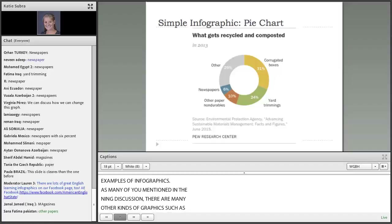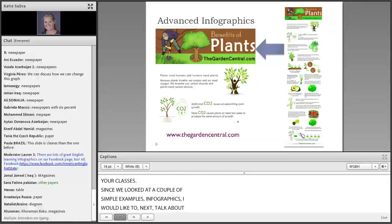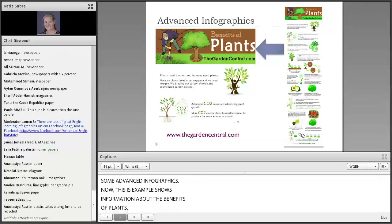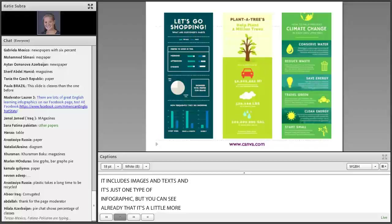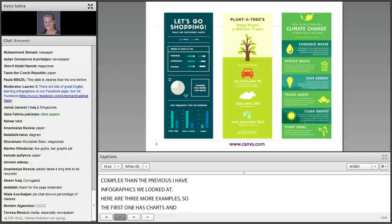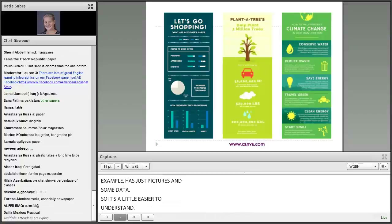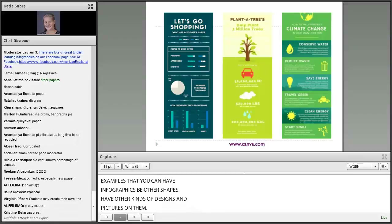Since we've looked at a couple of simpler examples of infographics, I'd like to next talk about some advanced infographics. This example shows information about the benefits of plants. It includes images and text, and it's just one type of infographic, but you can see already that it's a little more complex than the previous infographics we looked at. Here are three more examples. The first one has charts and graphs included inside it. The one in the middle has just pictures and some data, so it's a little easier to understand. These three are based on templates I found on canva.com, and I'll talk about that more in a moment.